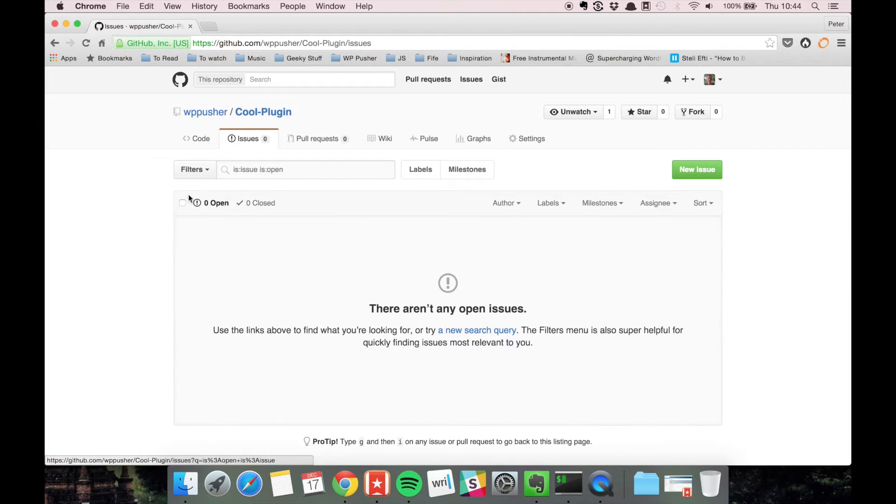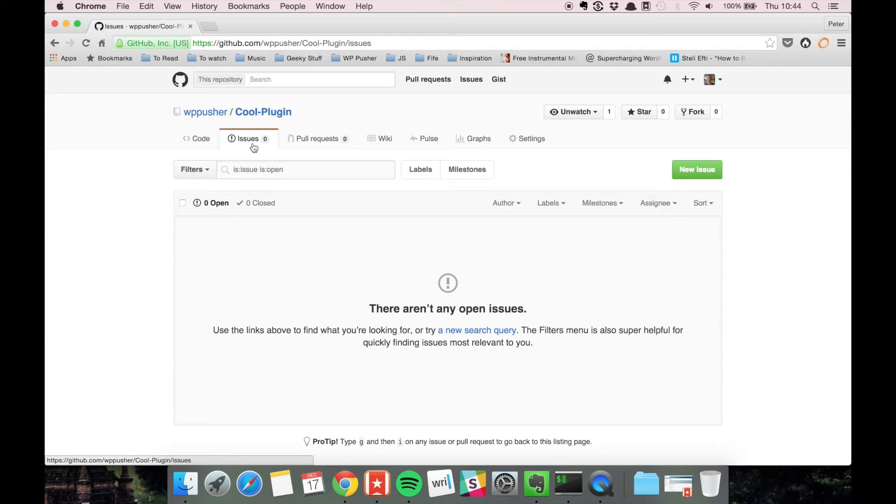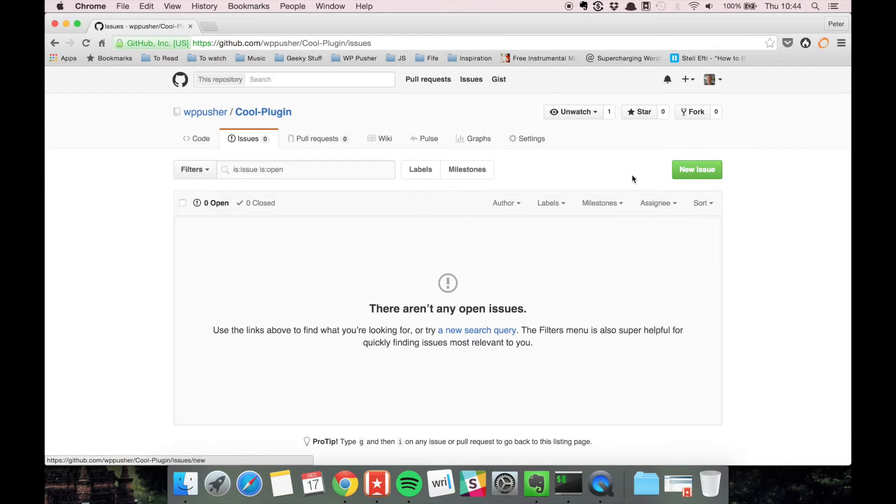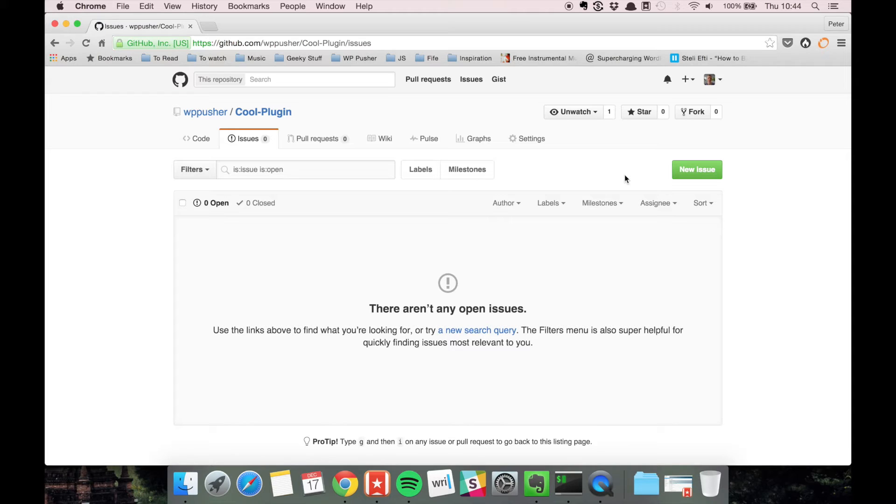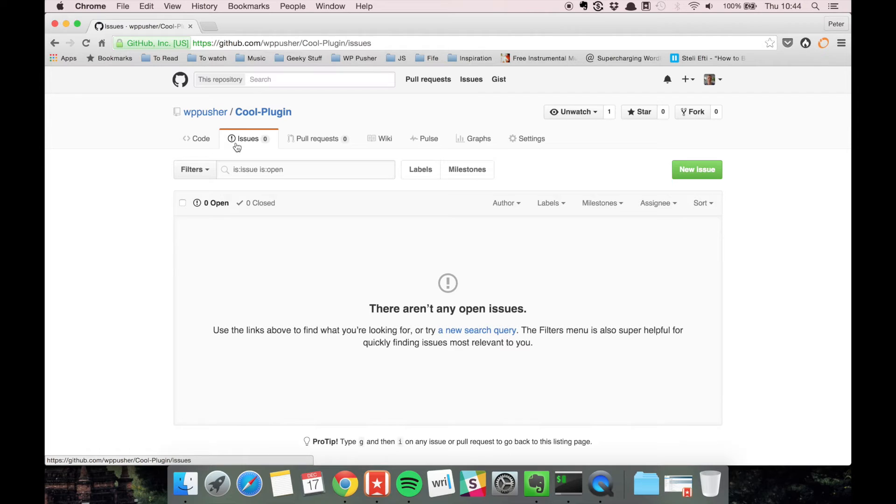Of course, if you found a security bug, you shouldn't make an issue in a public GitHub repository—you should contact the maintainer somehow. But you go here and create an issue, and then you can discuss the bug or feature you want to add with the maintainers. As soon as they tell you they think it's a good idea and would love for you to work on it...